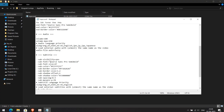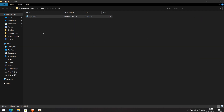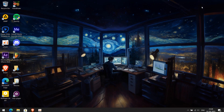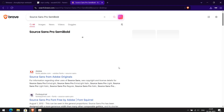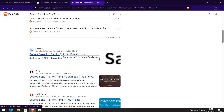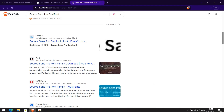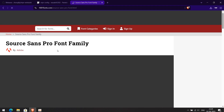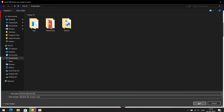Copy the font name and use it to find the download. Download the font with the same name and install it on your Windows.